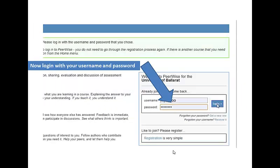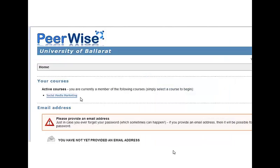Then click on Create my PeerWise account. You'll then be logged out and you just need to log in using the username and password that you supplied. You'll then see whichever particular course you've enrolled in — click on that course and you're ready to start.